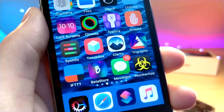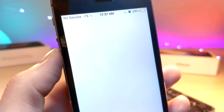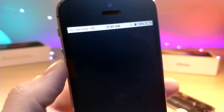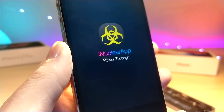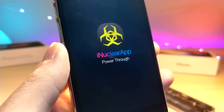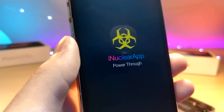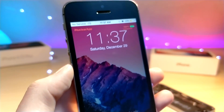Now you have this icon called iNuclear app on your phone, and man this is so cool. I've always wanted to build something like this — I've always had the idea, I just don't know how. They actually built this on their own and they did a fantastic job; I'm so happy with the way everything turned out.